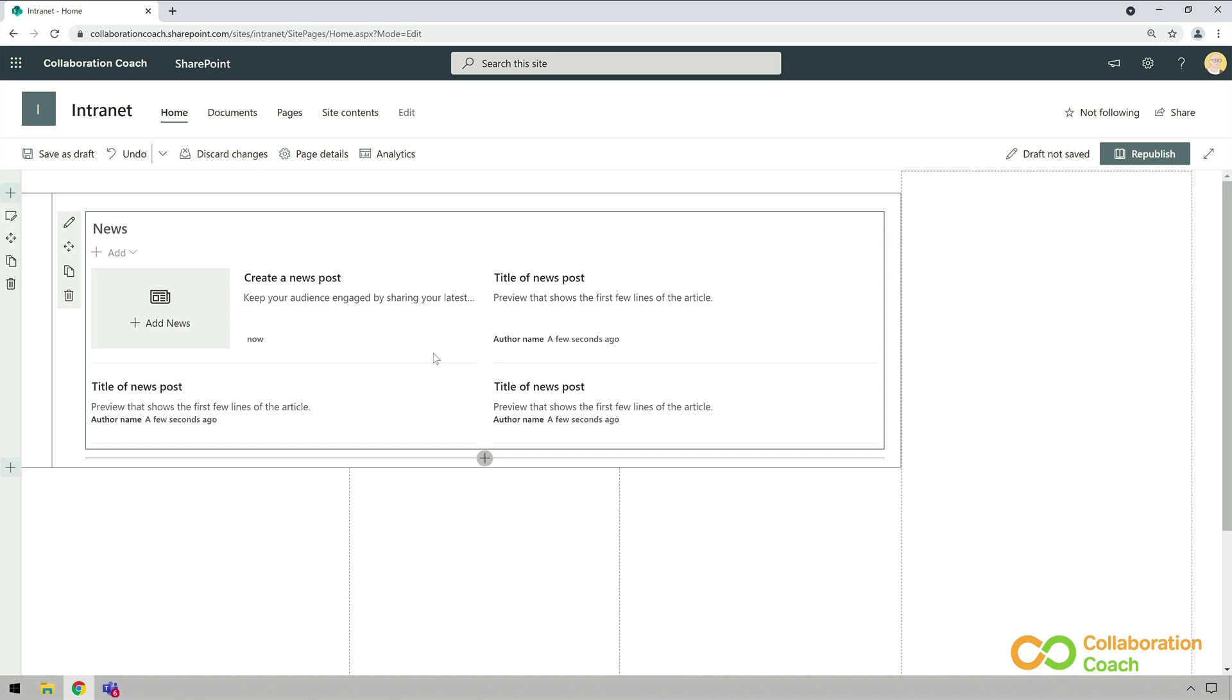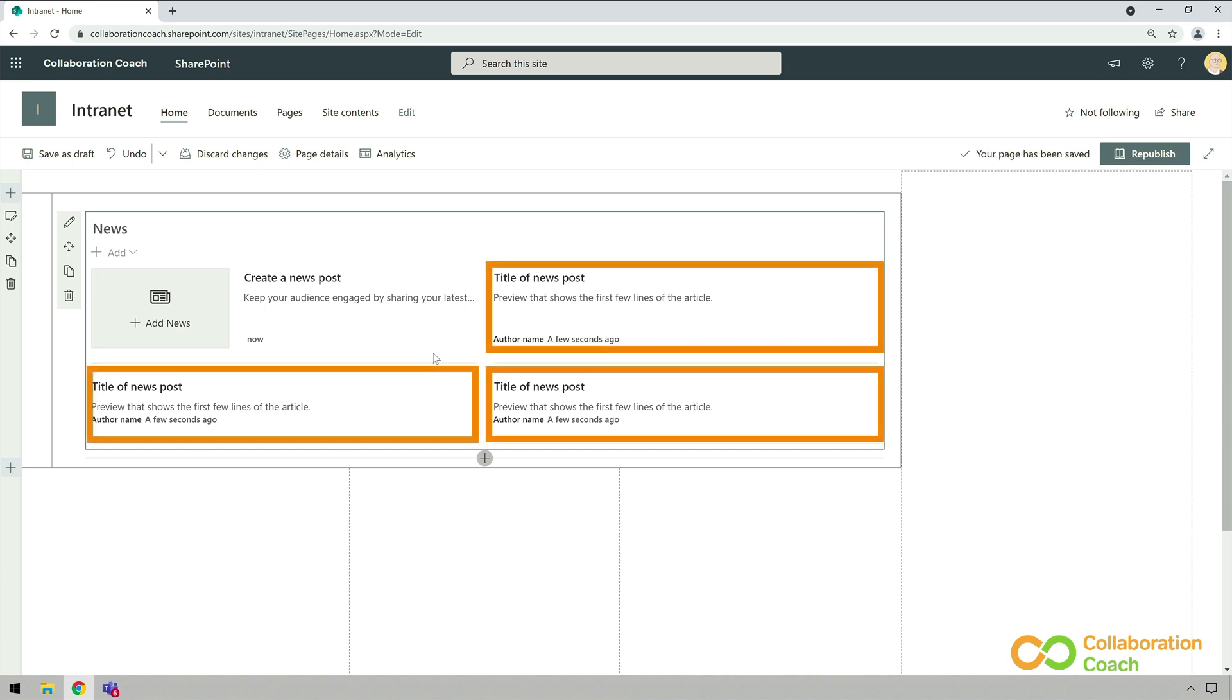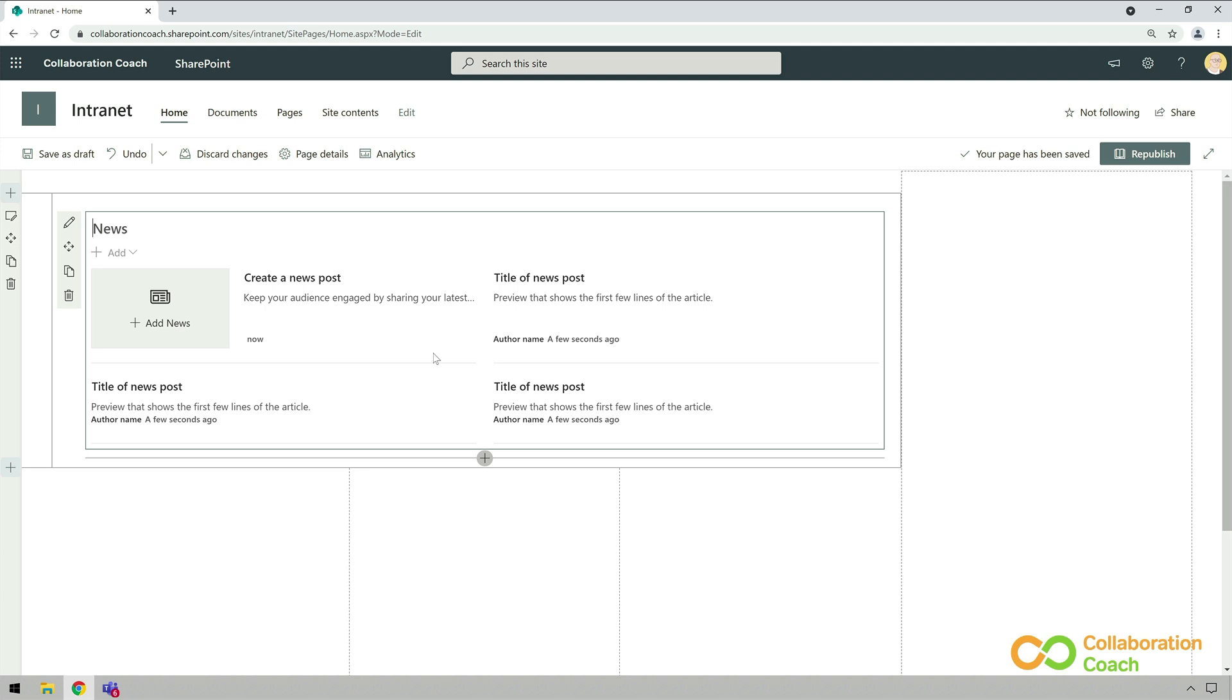When the news web part is added, it will have some placeholders for the news items. That's unless you've already added some news to your site. If you've already created some, they will be listed here instead.